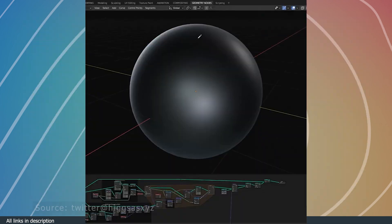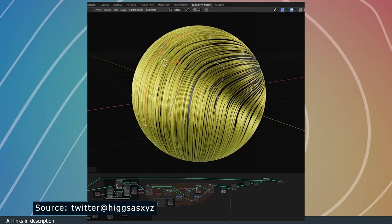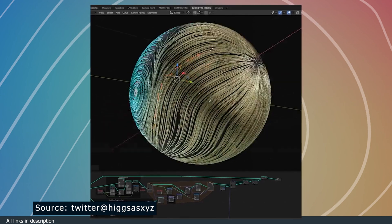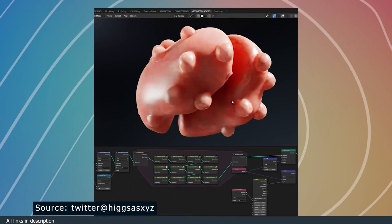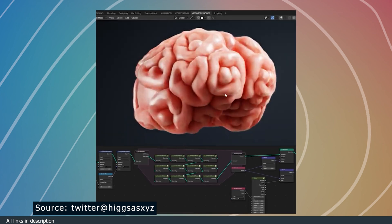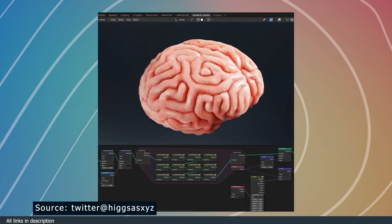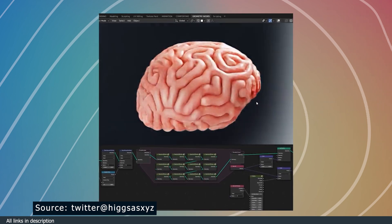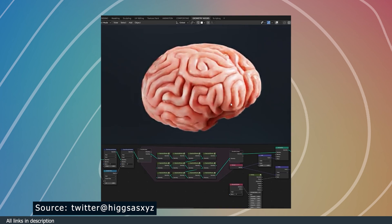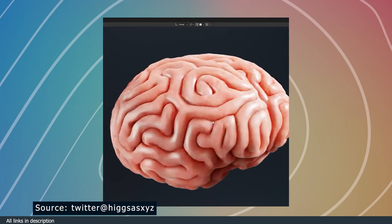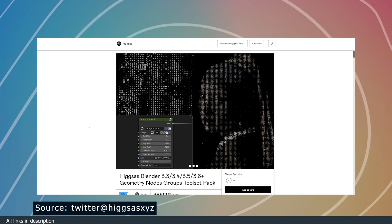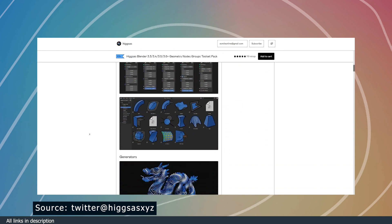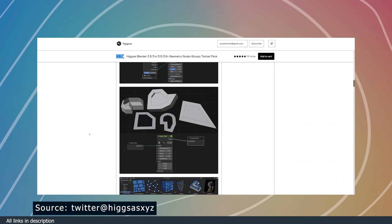If you want some satisfying simulations, look at these curve tracers by Higgis. He's also the creator of this brain simulation. Just amazing. Things like this were completely impossible to do before geometry nodes, and now these artists make it seem like a walk in the park. He also made this geometry deformer pack, which is very popular on the Blender Market.